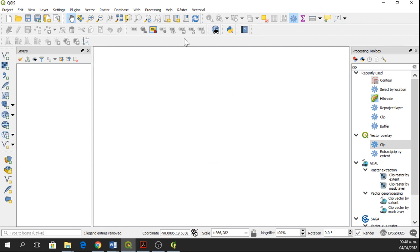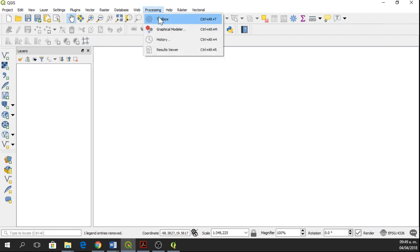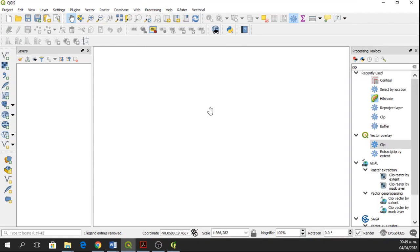Here we have QGIS 3.0. We are going to use the Processing Toolbox. If you don't have the Processing Toolbox, you just go to this menu, Processing and Toolbox.